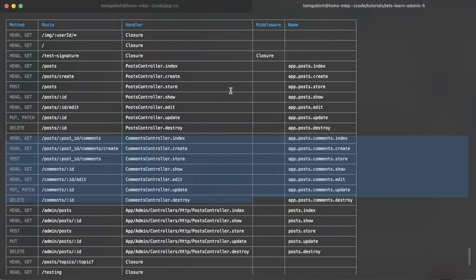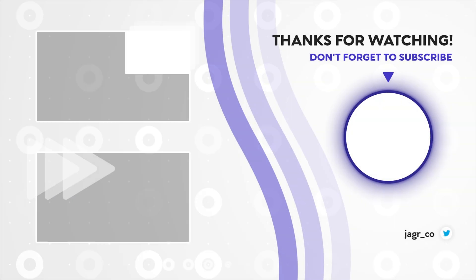Alright, so we've got routing covered and we've got controllers covered. The next thing that we're going to be covering is services, which will allow us to utilize the same code in multiple places throughout a single controller or multiple controllers.